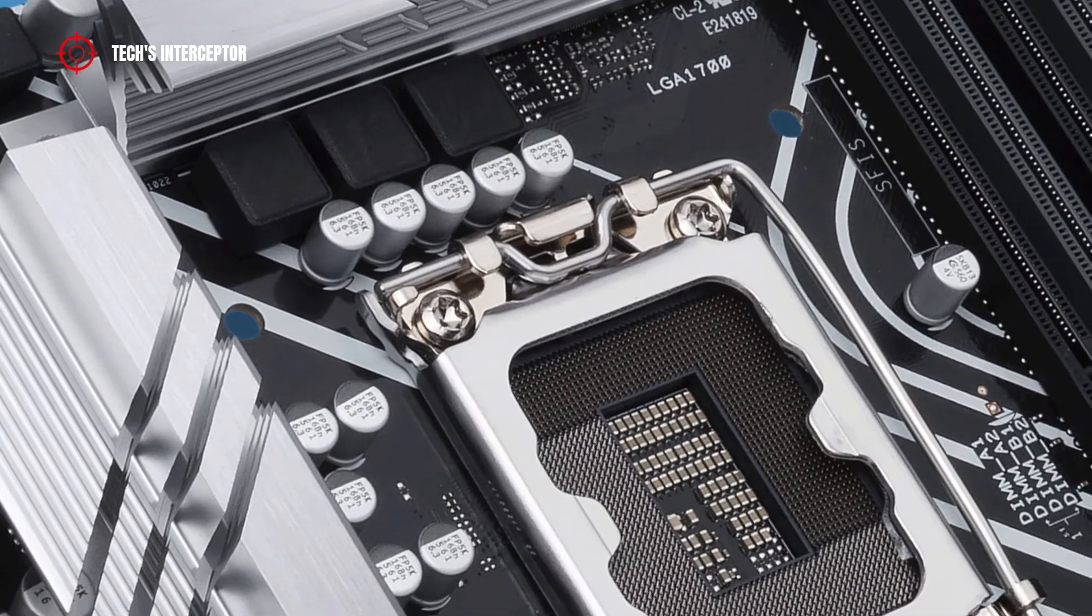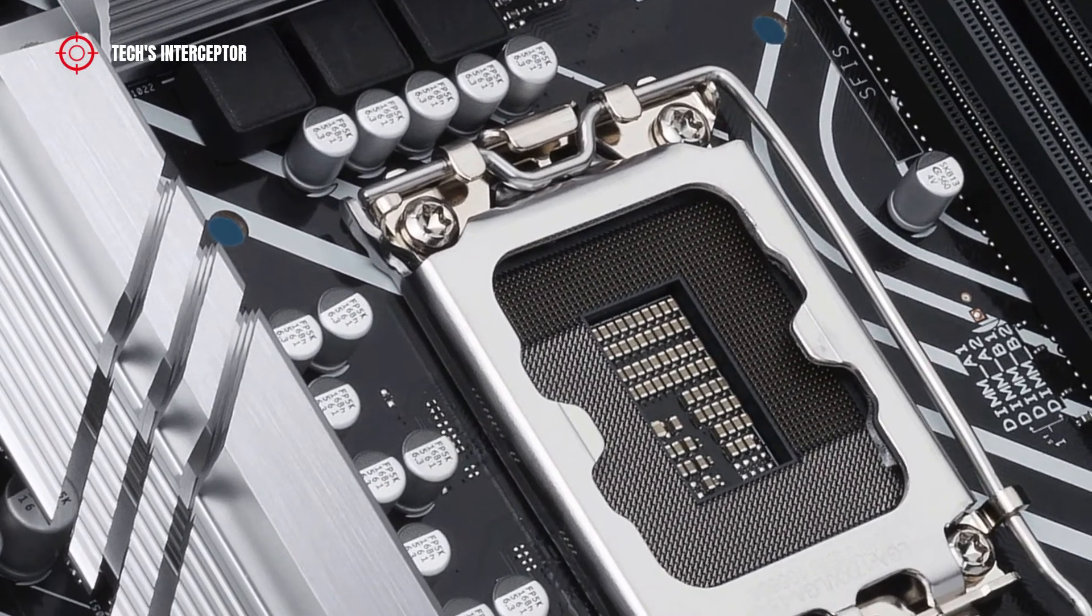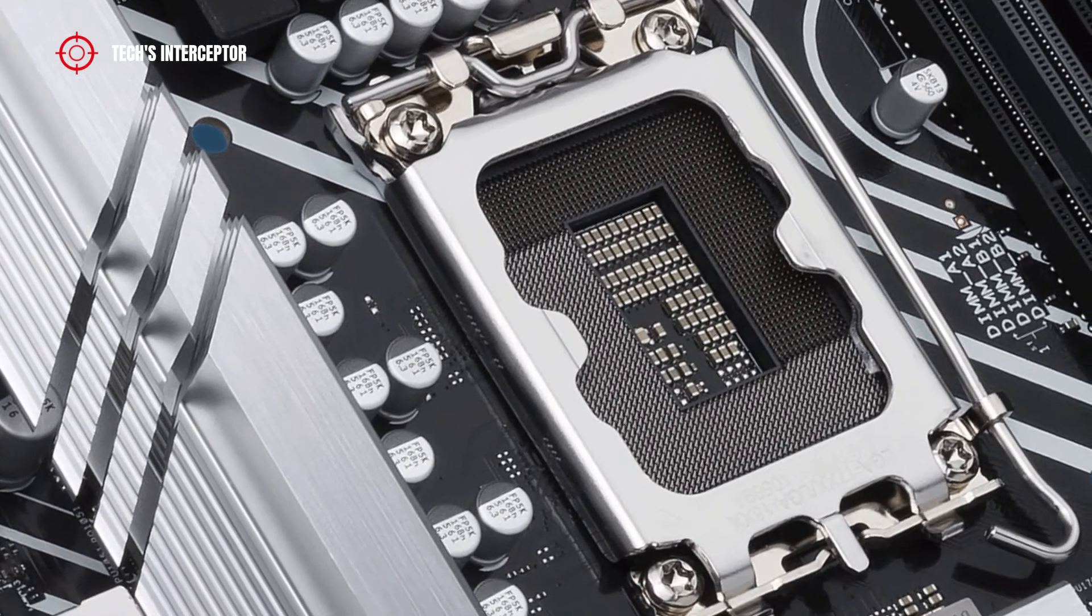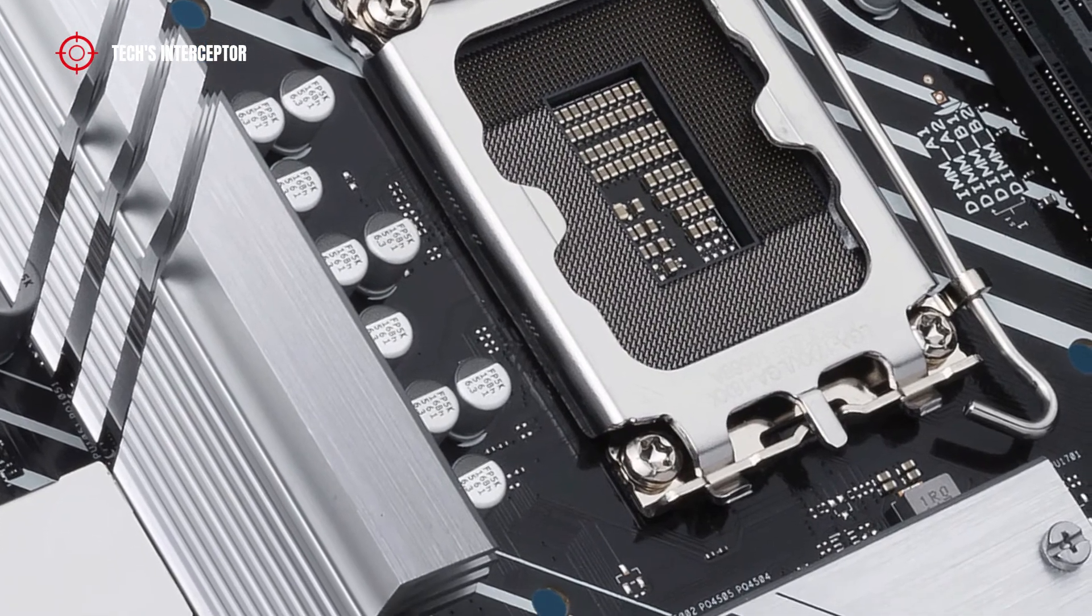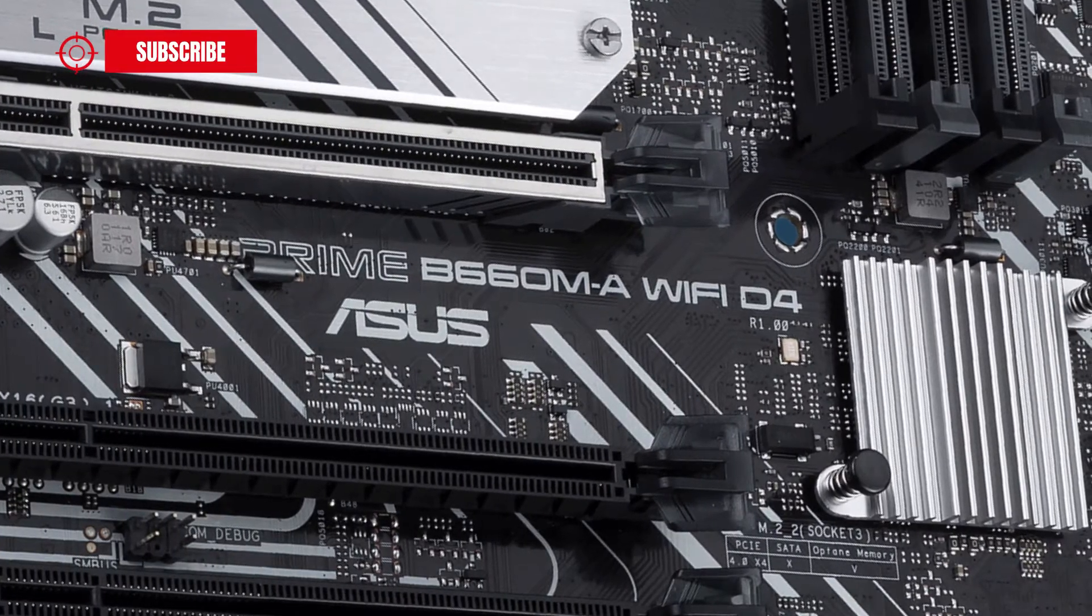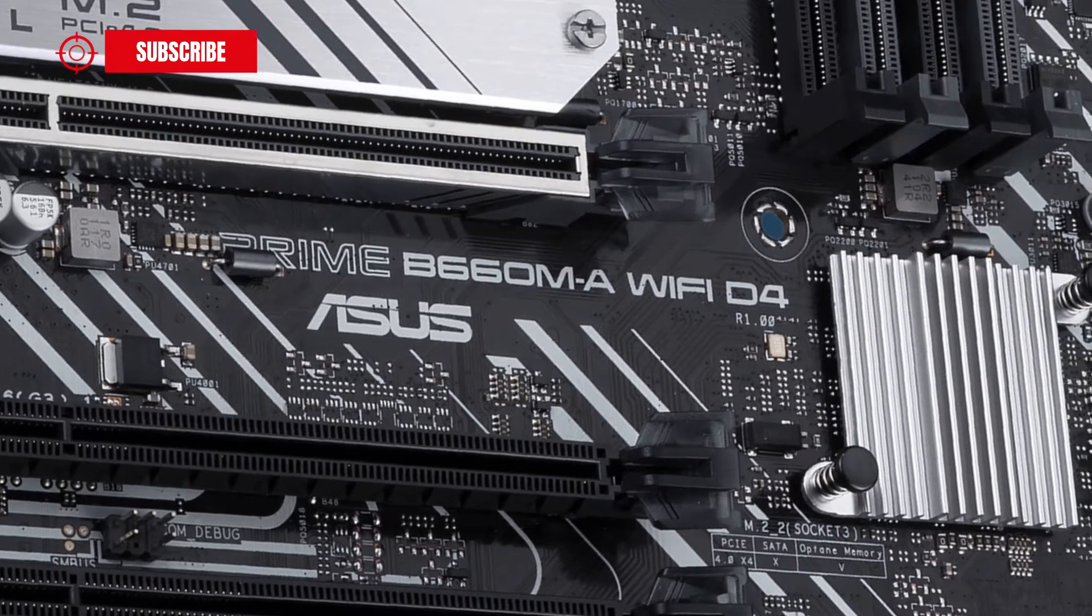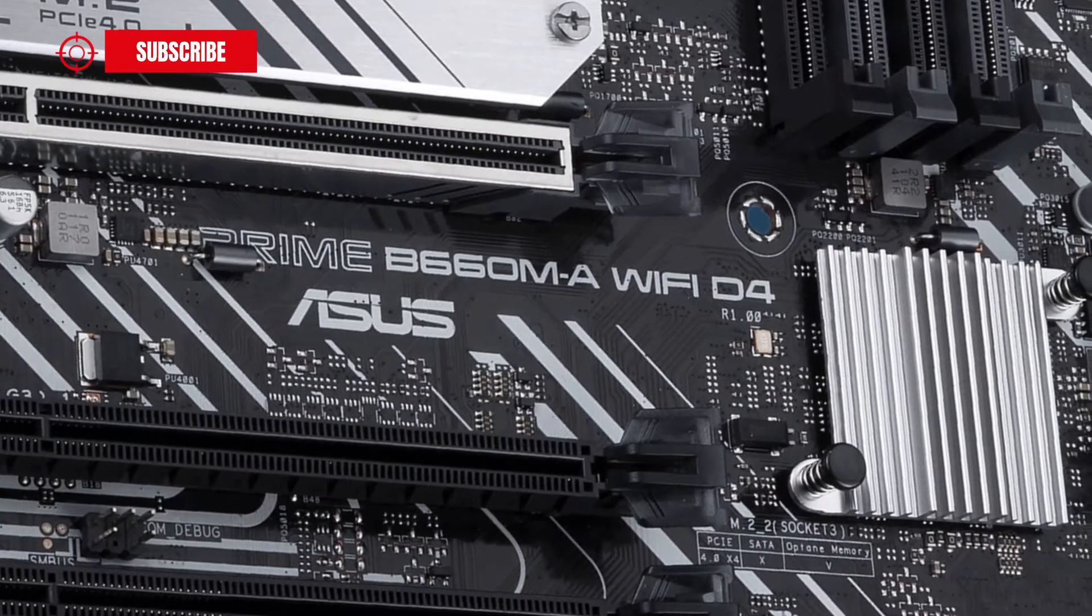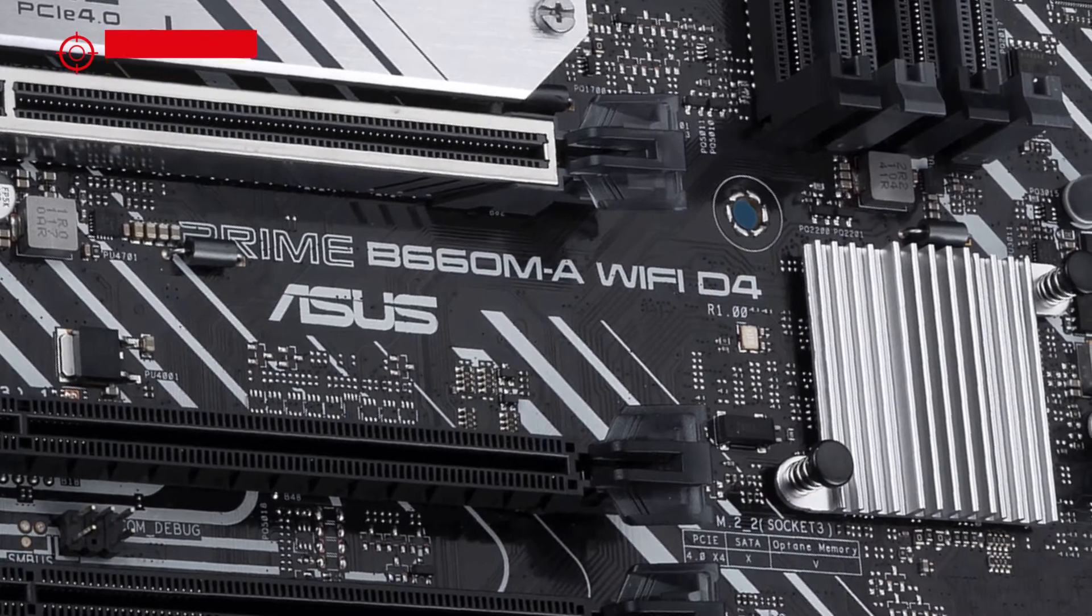As anticipated at the beginning, in this new first contact we're going to discover the ASUS Prime B660M-A WiFi D4. This motherboard is just one of many B660 boards available on the market. You can find the complete roundup list of the new boards in the description.